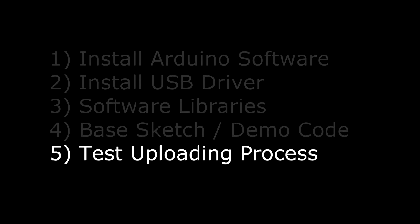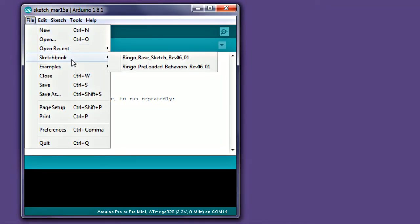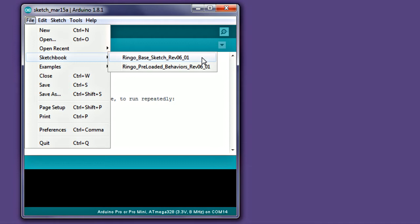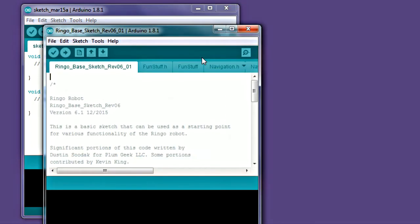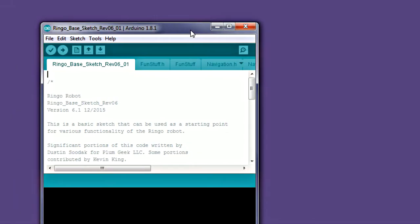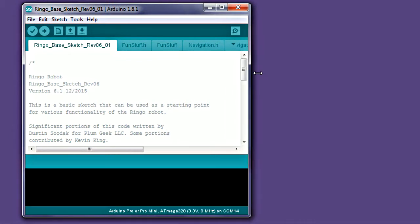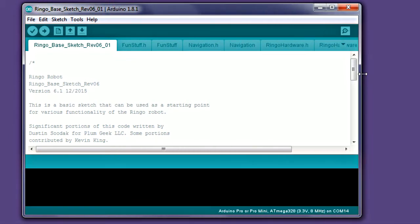Now you're ready to start using the robot. Launch the Arduino IDE software. Once it opens, navigate to File Sketchbook. You should see the sketches listed that you copied earlier. Arduino only updates this list when first launching, so if you don't see your sketches showing up, exit Arduino and restart the software. Select the base sketch. This sketch is a template you'll use to write your own code. Follow the first lesson for more details.